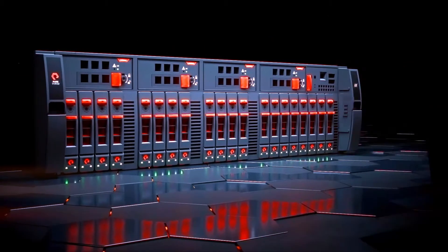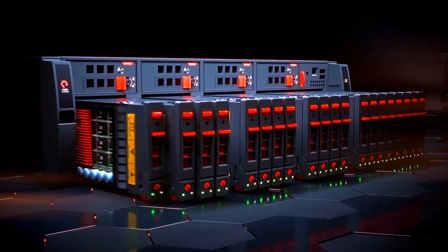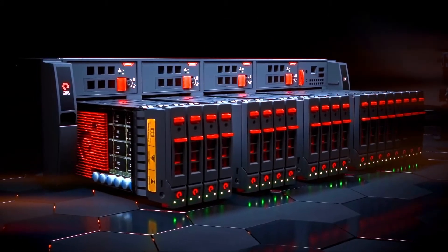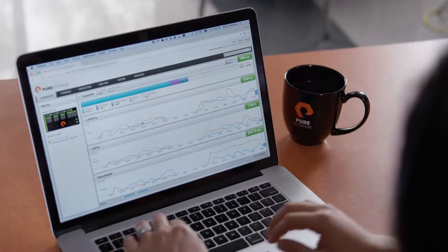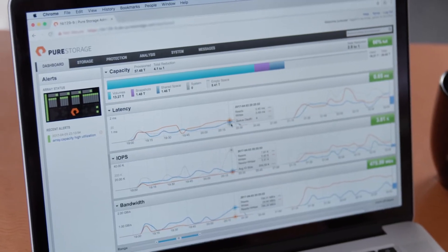X extends the FlashArray family, introducing a whole new level of performance and density to FlashArray. NVMe without a rich software stack just isn't interesting. X takes full advantage of FlashArray's Purity operating environment, delivering rich enterprise data services, effortless usability, and proven availability.